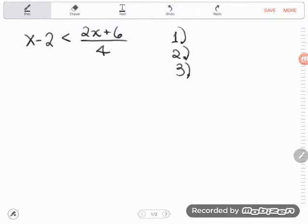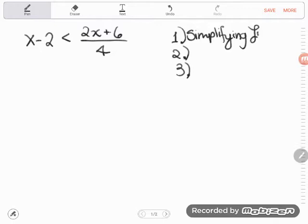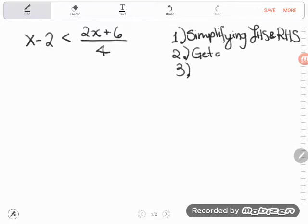We have three basic steps to solving linear equations or inequalities. The first is if there's any simplifying you can do on the left or right hand side, it's wise to do that first. The second step is to get all the letters — we call those variables — to the same side. You can't have letters on both sides.